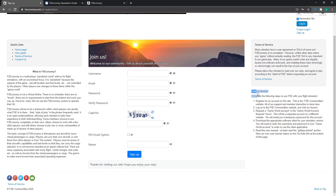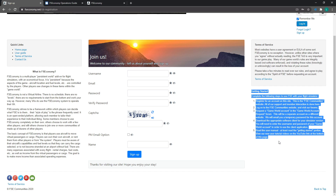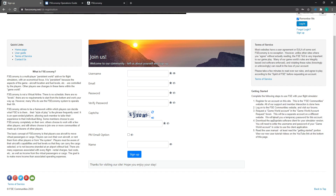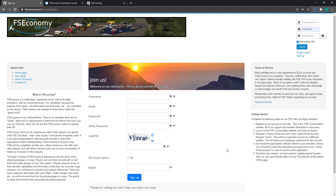Pay particular attention to the instructions on the right-hand side. It explains that after registering, you log into the forum and in the Game World account section you request a Game World account — that's what gets you access to everything you need to conduct flights. Just be aware that Microsoft Flight Simulator 2020 was recently released, causing a surge in interest in FS Economy. They are run by volunteers, so please be patient — it might take a little while for your Game World account to be approved.